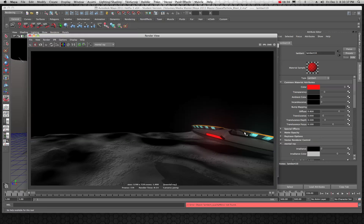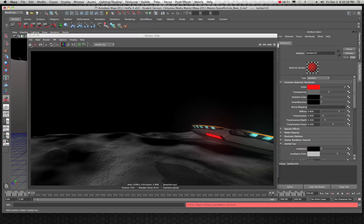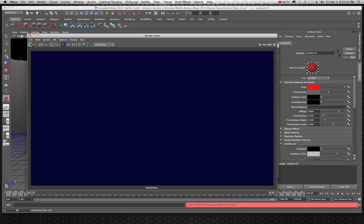That's a better look for what I'm going for, but I think if I bring the transparency up a little bit more — yeah, let's bring it up a bit more. That's about what I'm looking for.